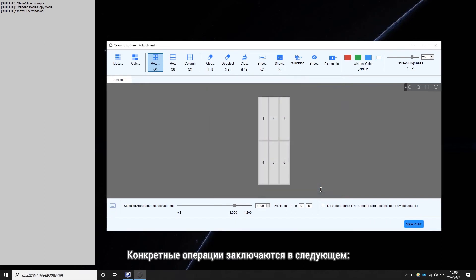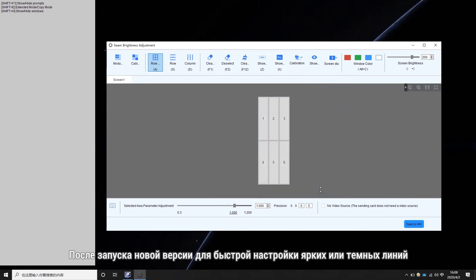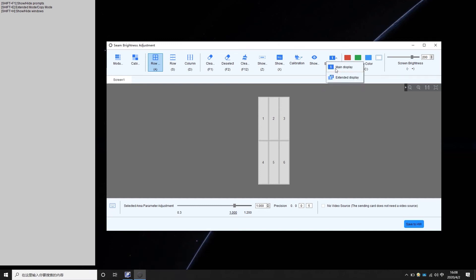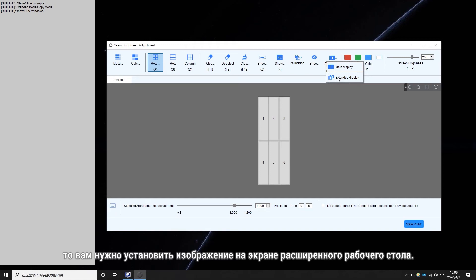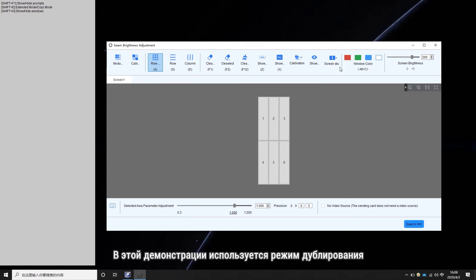The specific operations are as follows. After running the new version of Quickly Adjust Bright or Dark Lines, the white area will show up on both the computer and the LED screen with the same resolution. If extension mode is enabled, then you need to set the display image to the extended screen. This demo uses duplicate mode, so we choose the main display.